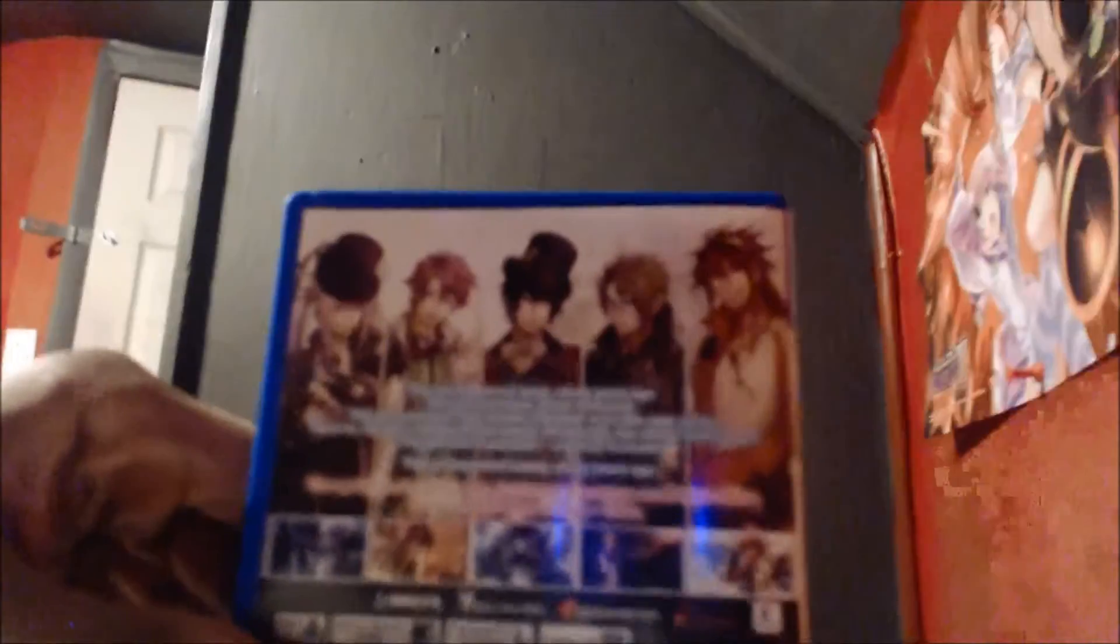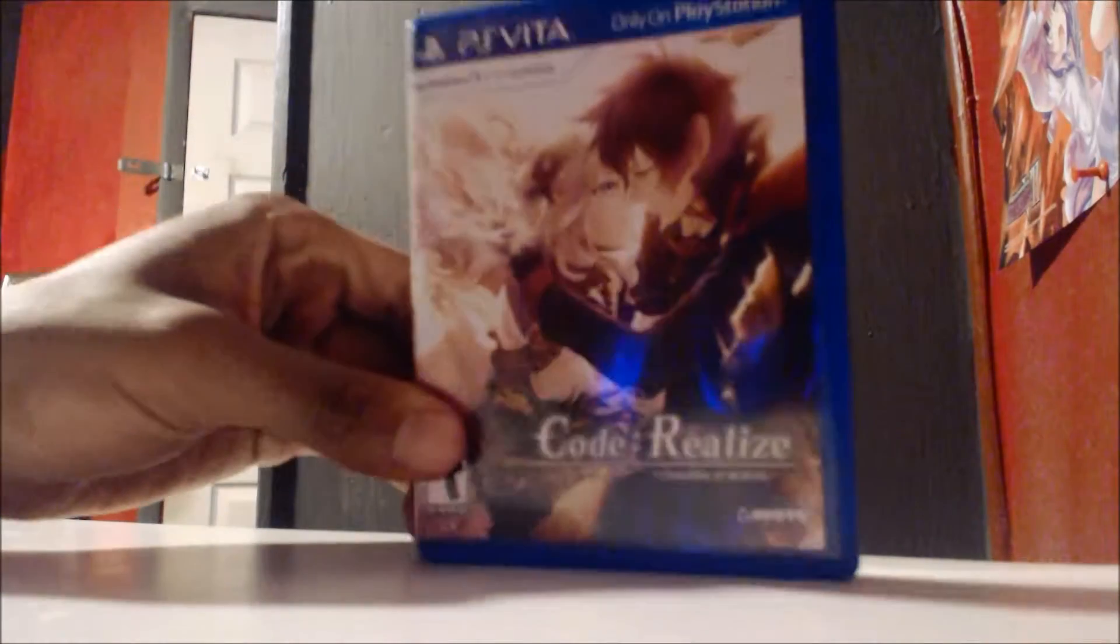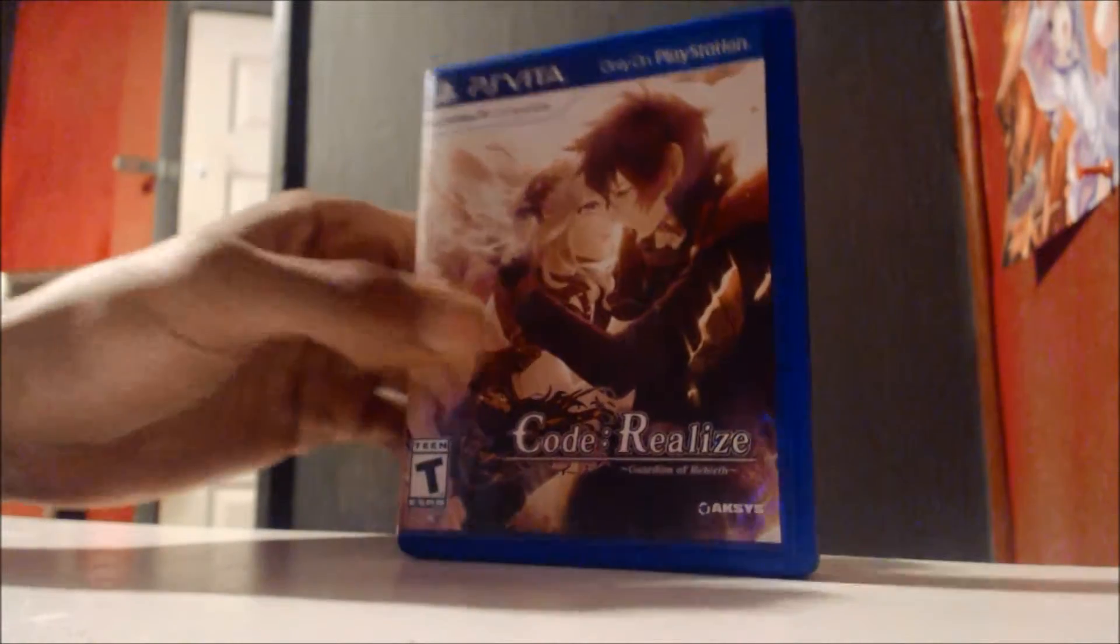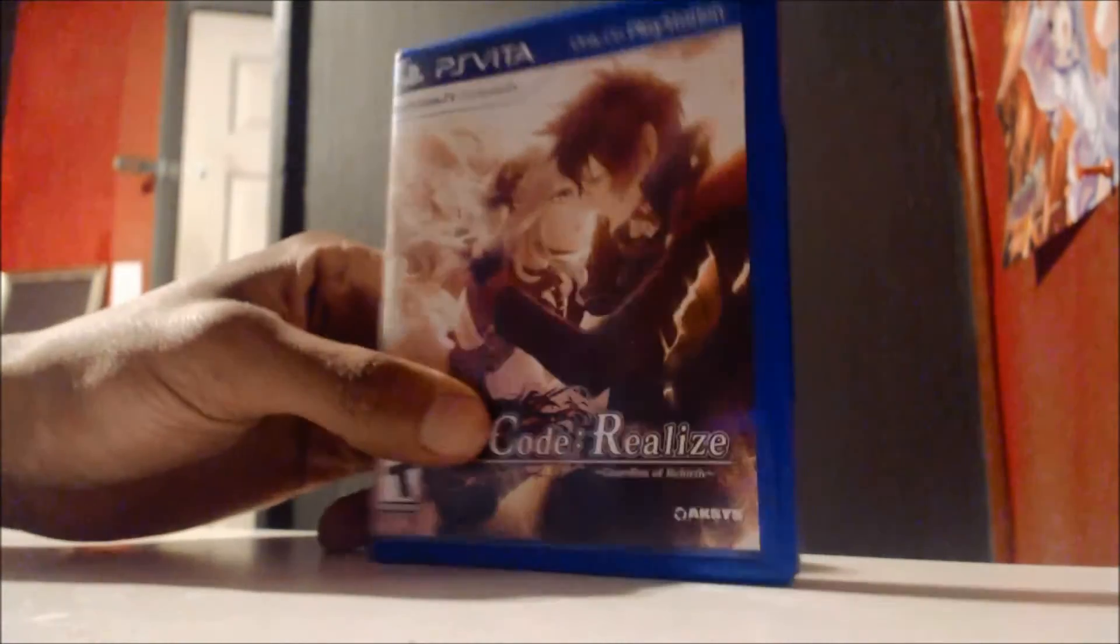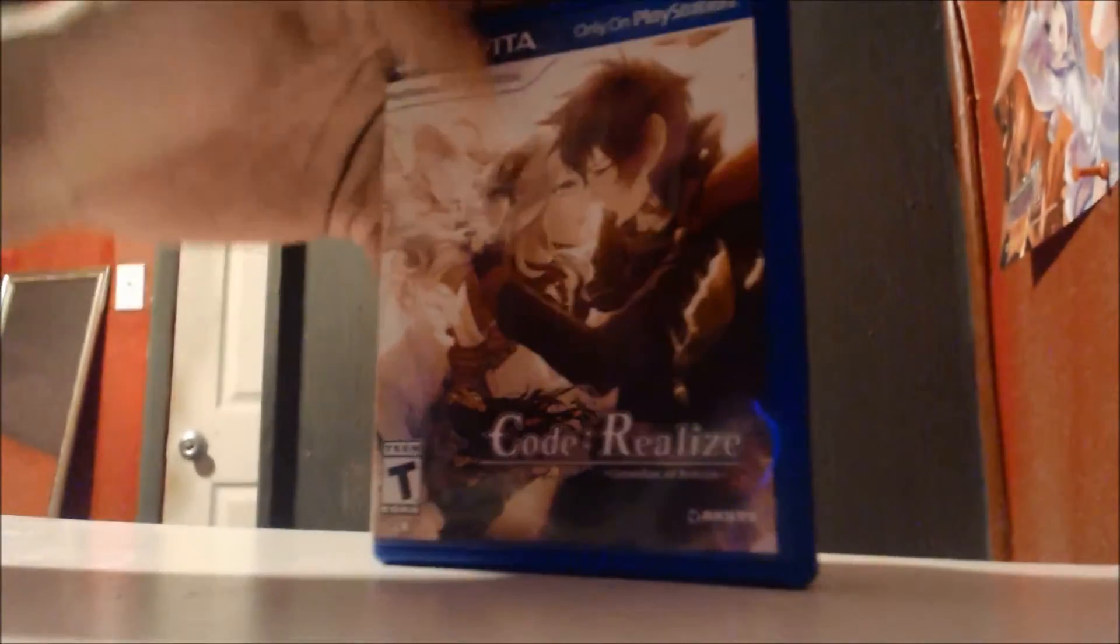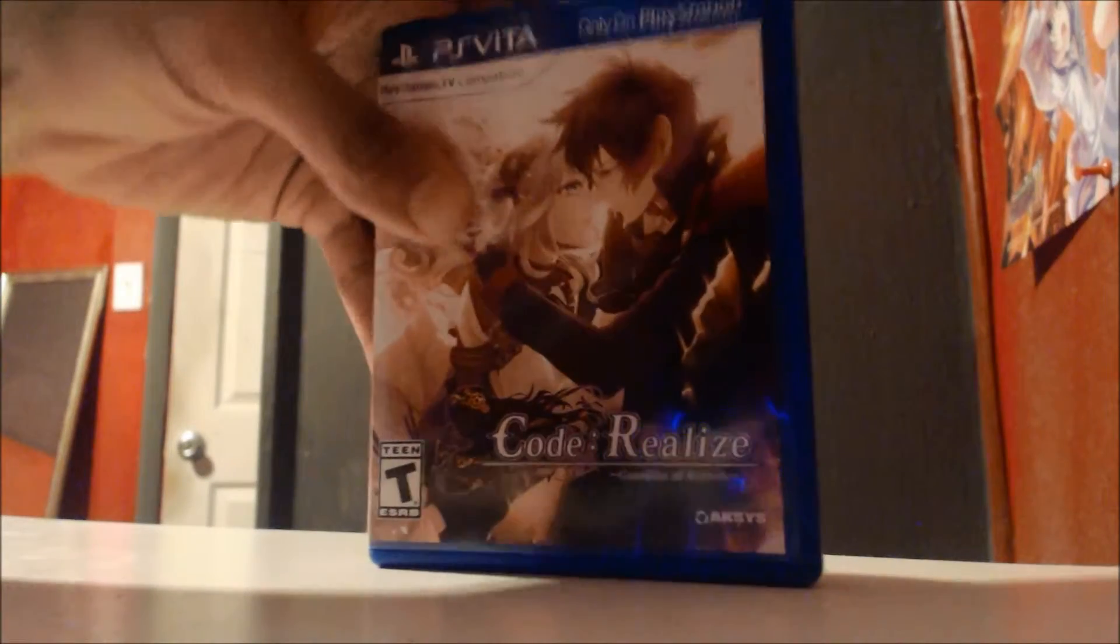It doesn't come with anything special or anything like that. That's the game. As you can see on the back, it has the characters. Those are going to be the guys. And then up front you see the heroine of the story and one of the five love interests.